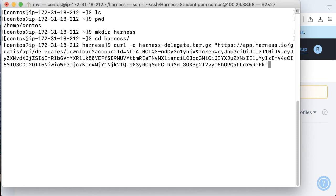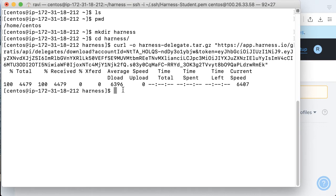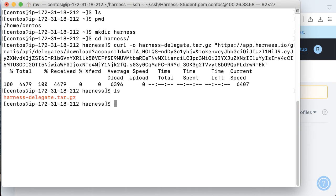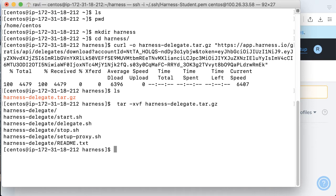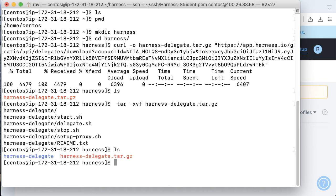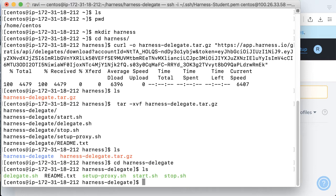So with the command copied, let's take a look where we are. I'm in the home folder in the CentOS folder. Let's go ahead and make a little directory called Harness, and let's cd into Harness. And now we can actually paste the command that we just copied and run this. Once you run the command, we've actually downloaded the assets that we need. The next step is to untar that, so we'll run a tar xvf on that particular file.